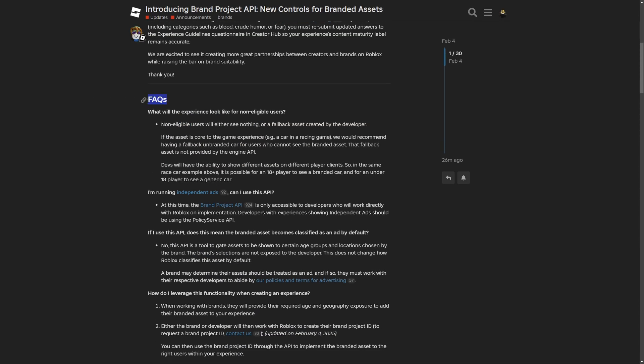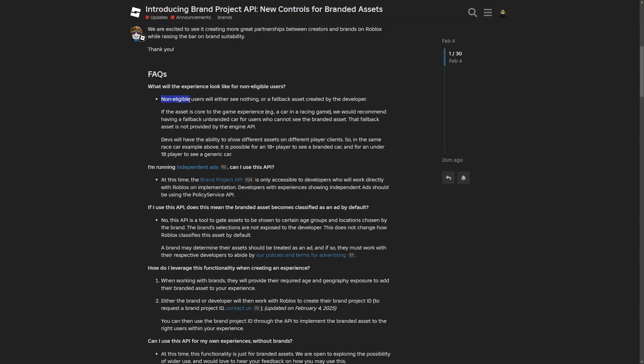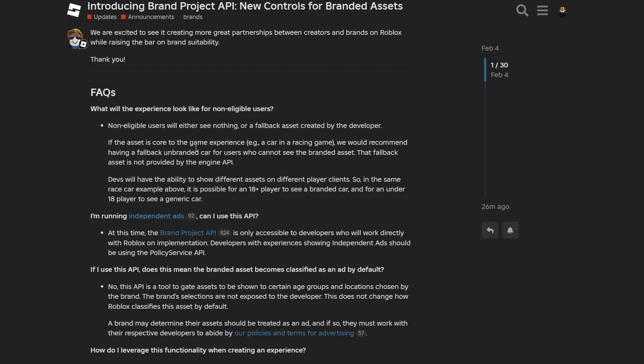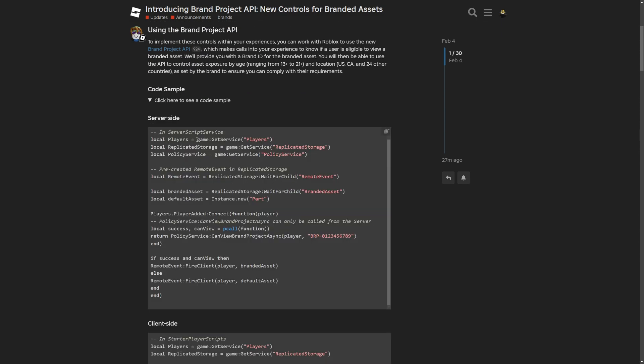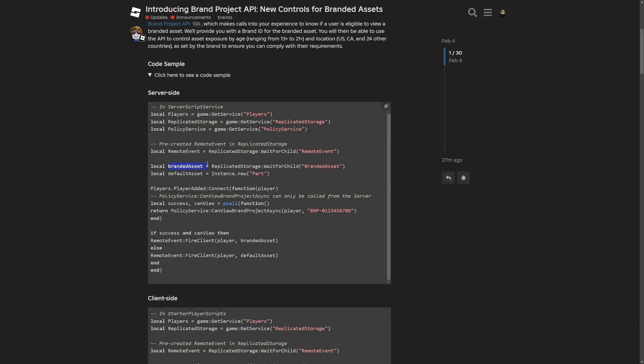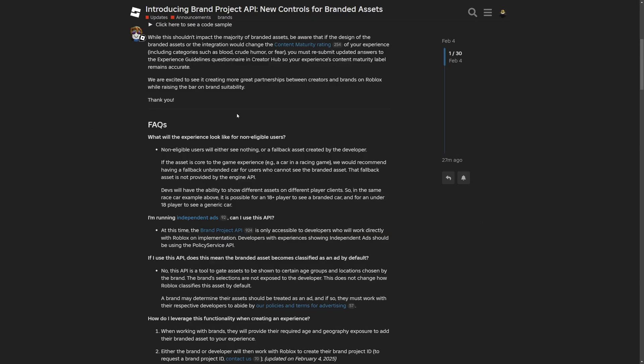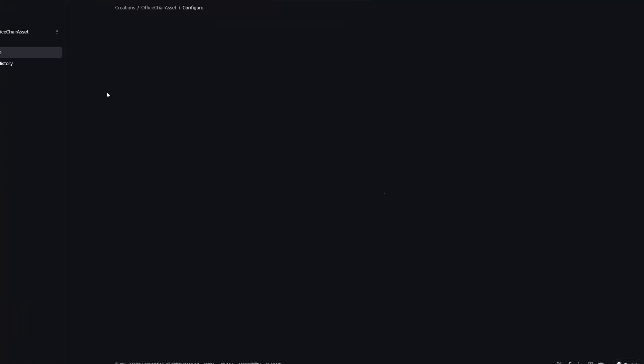So now we have the frequently asked questions, asking something like what will the experience look like for non-eligible users? And non-eligible means basically not suited for the branded asset. They will either see nothing or a fallback asset created by the developer. And for this point, it would be much better if you as a developer didn't have to create a fallback asset manually.